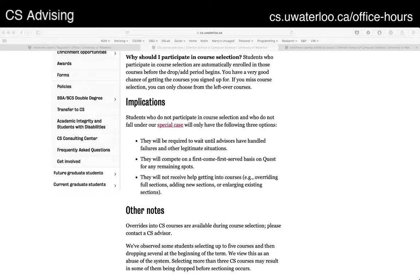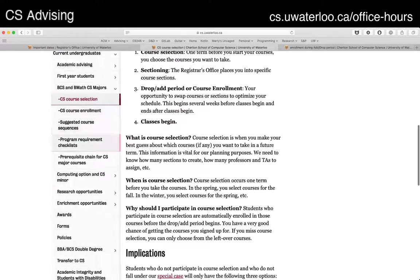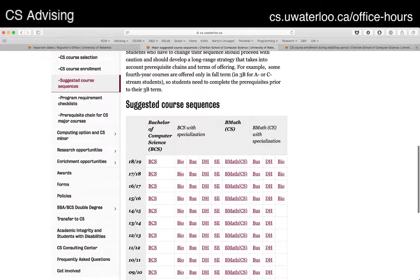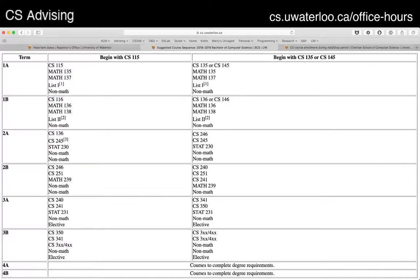To wrap it up: make sure you course select over the next week. If you have questions around course selection — like you're not sure what courses to take or what you should be looking at — a couple of things you can do. Along the side here, there's course enrollment, course sequences, and prerequisite chains. The course sequence page is really helpful — it gives you a quick rundown of the suggested course sequence for your program and the recommended path for core computer science courses. For most students, this is the order you're going to take them and the term you're taking them, so this should be your starting point.